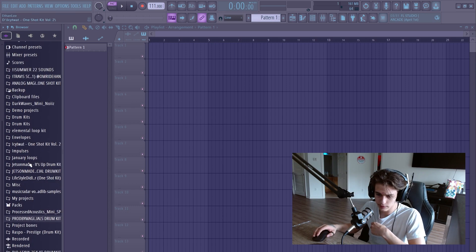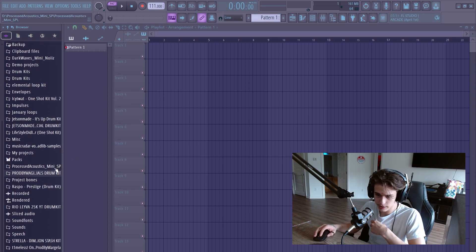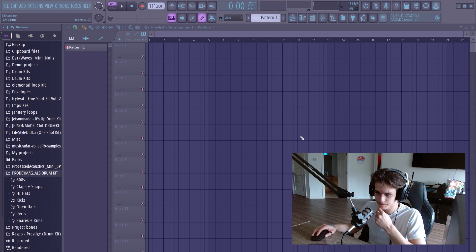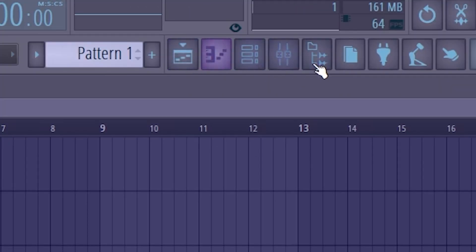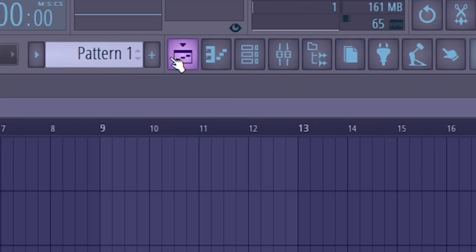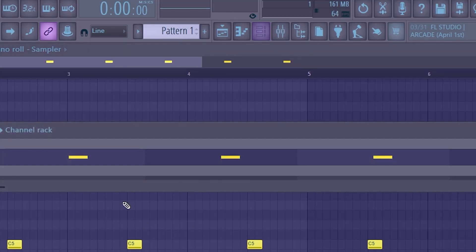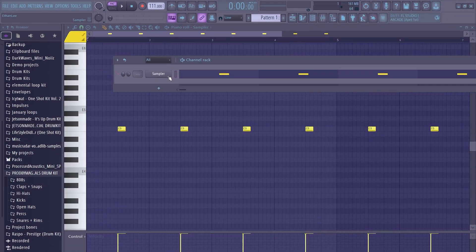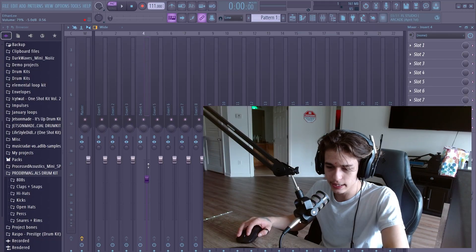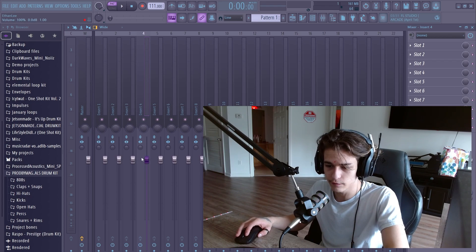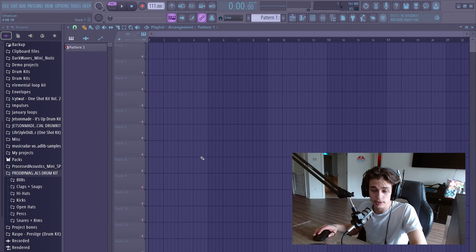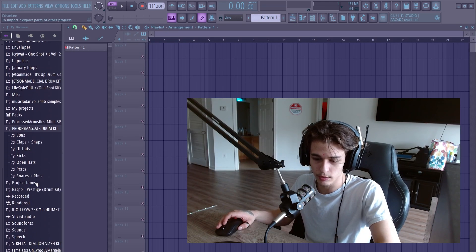To start off, I just want to run you over the interface of the software. Up here are all the sections. We have the playlist, then we have the piano roll, we have the channel rack — this is basically your list of sounds — and then we have the mixer, where you can tweak any of the individual sounds by adding effects or lowering the volume. If you don't know what any of that means, I'm going to break it down for you, so just bear with me.